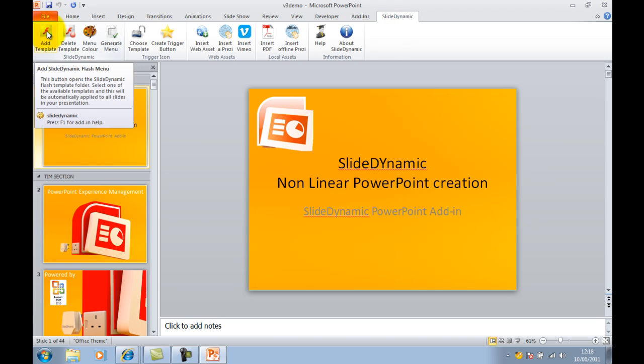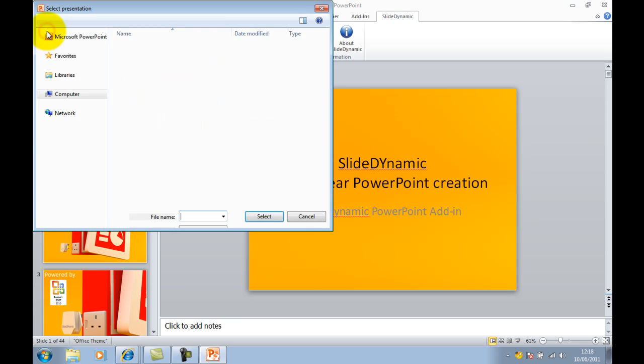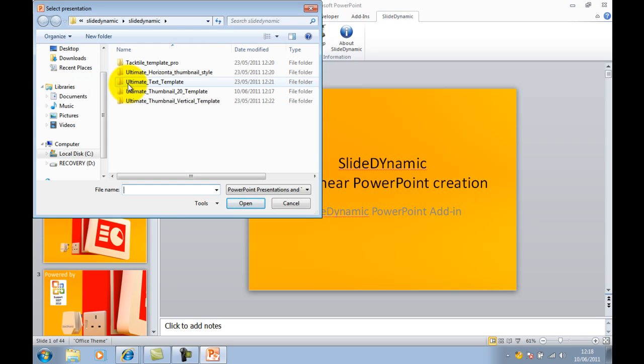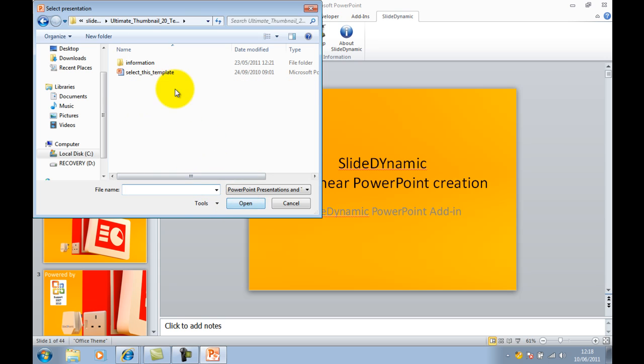The first thing you do is go to the SlideDynamic add-in and select which menu style you want. I'm going to use the Thumbnail 20. This shows up to 20 hyperlinks at any one time, but you can scroll through those as you'll see in a second. So just select that menu.